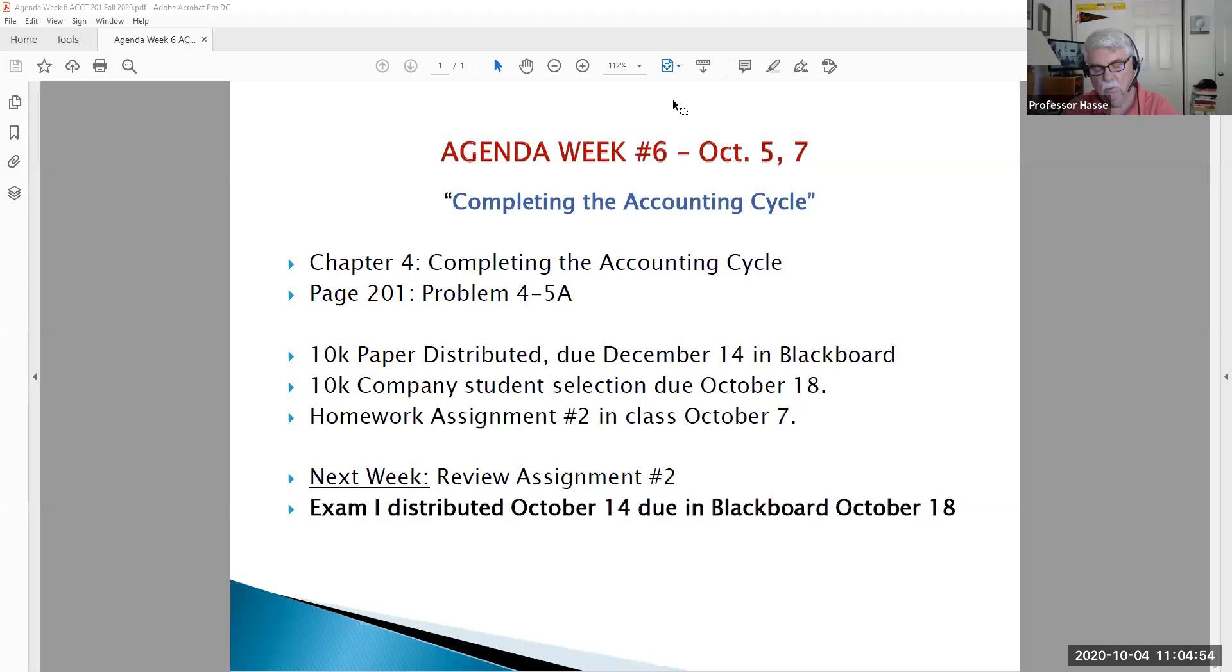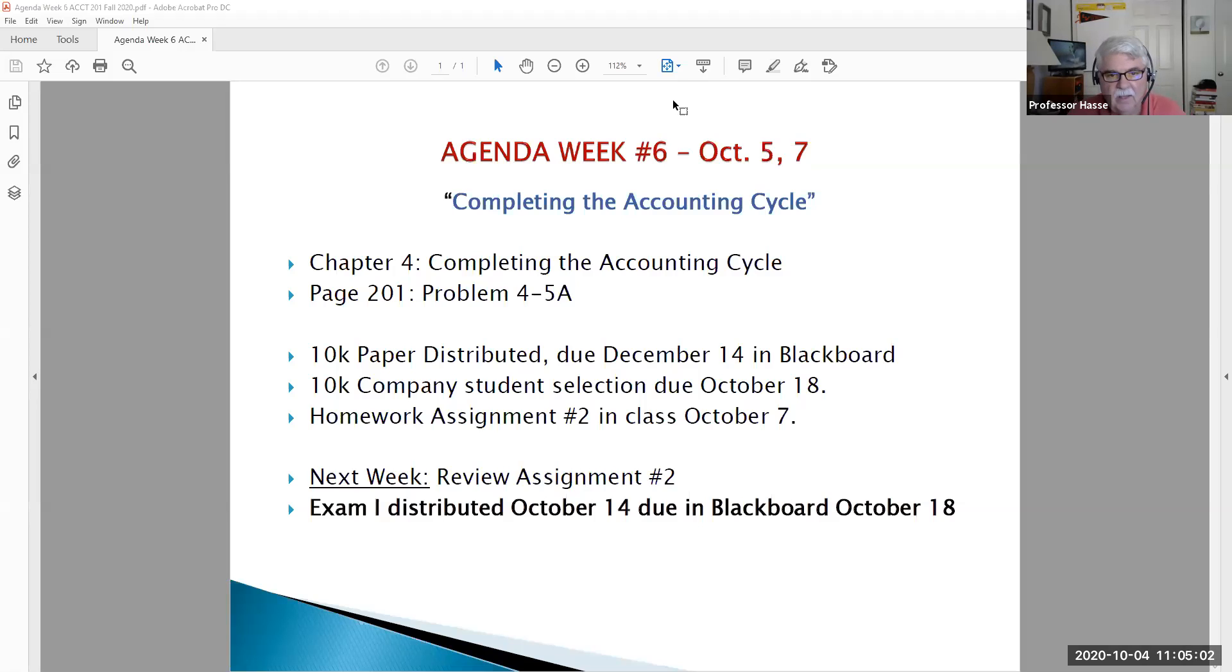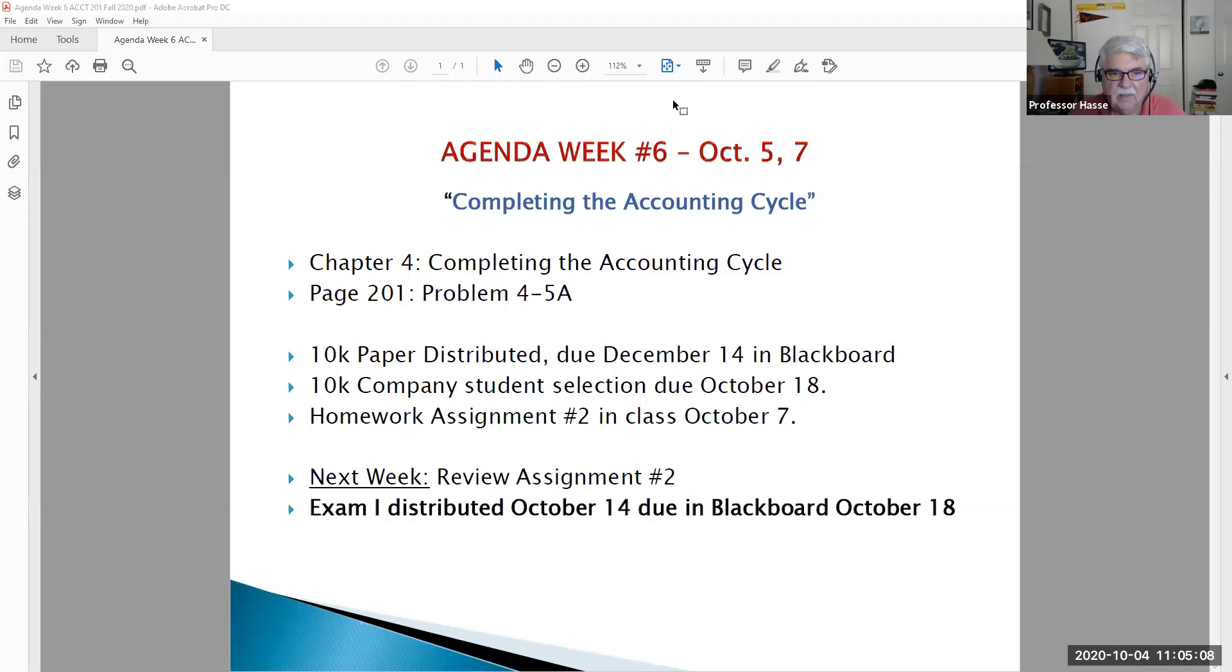Hello, Accounting 201 students. This is Professor Hasse. It's our week number six introduction video. Today is Sunday, October 4th, and I'm giving you a review of what we're going to be doing this upcoming week in accounting.